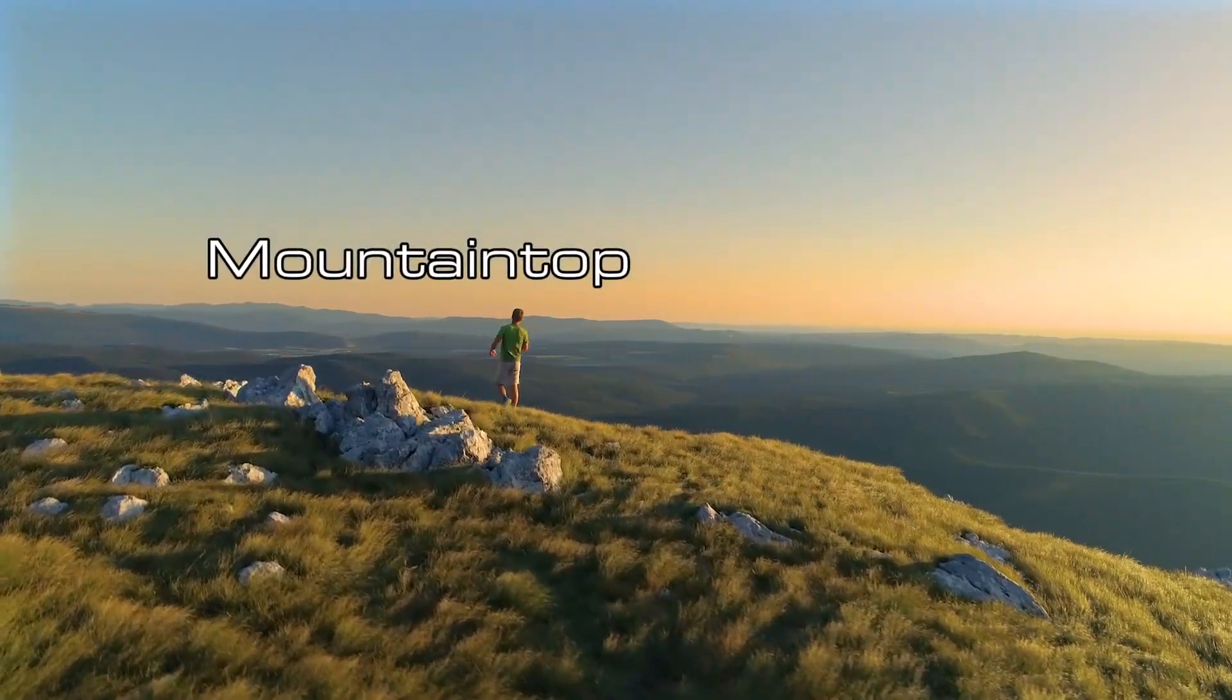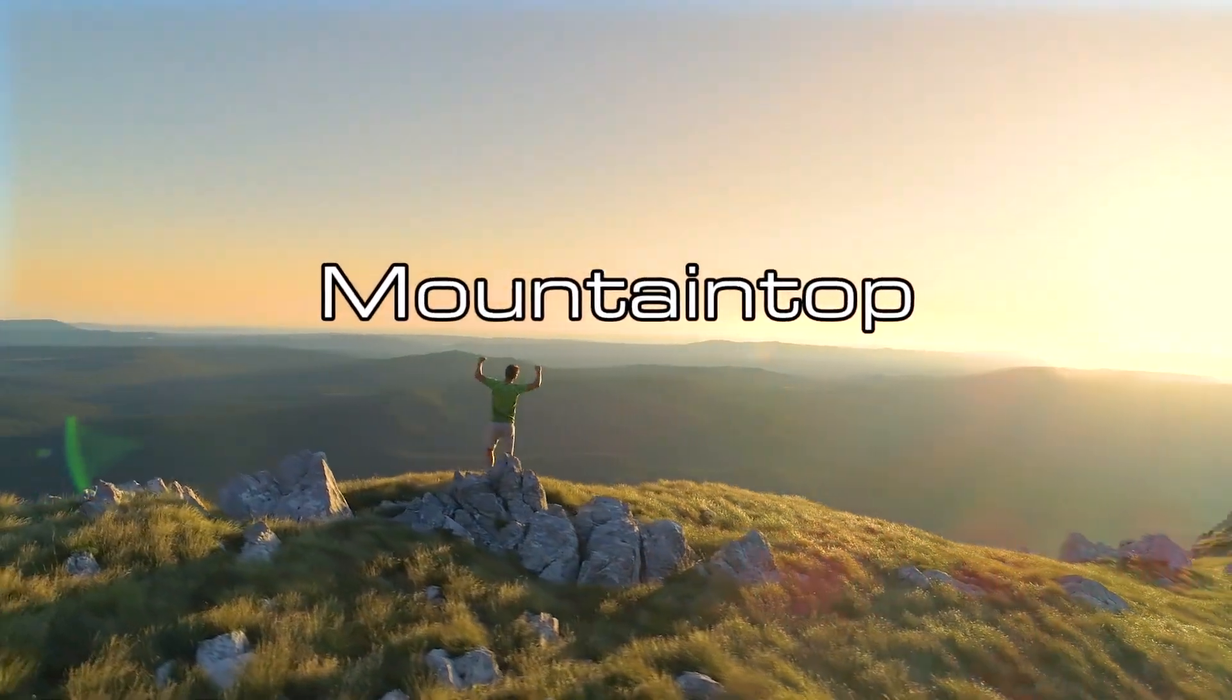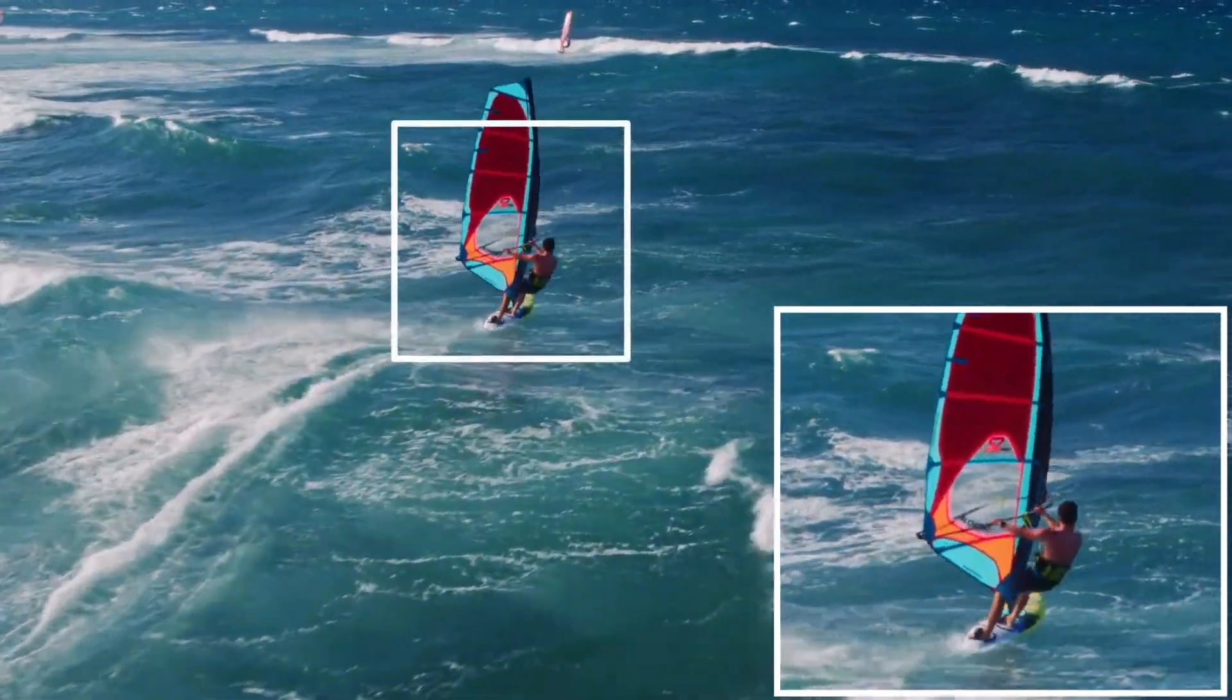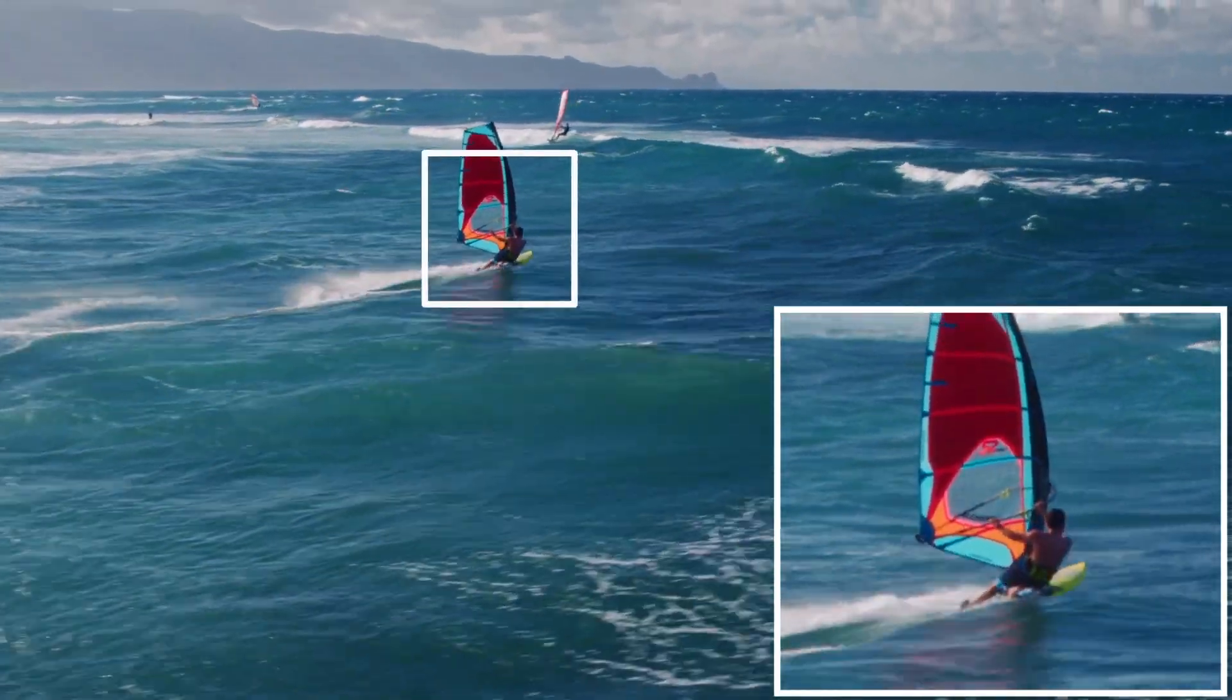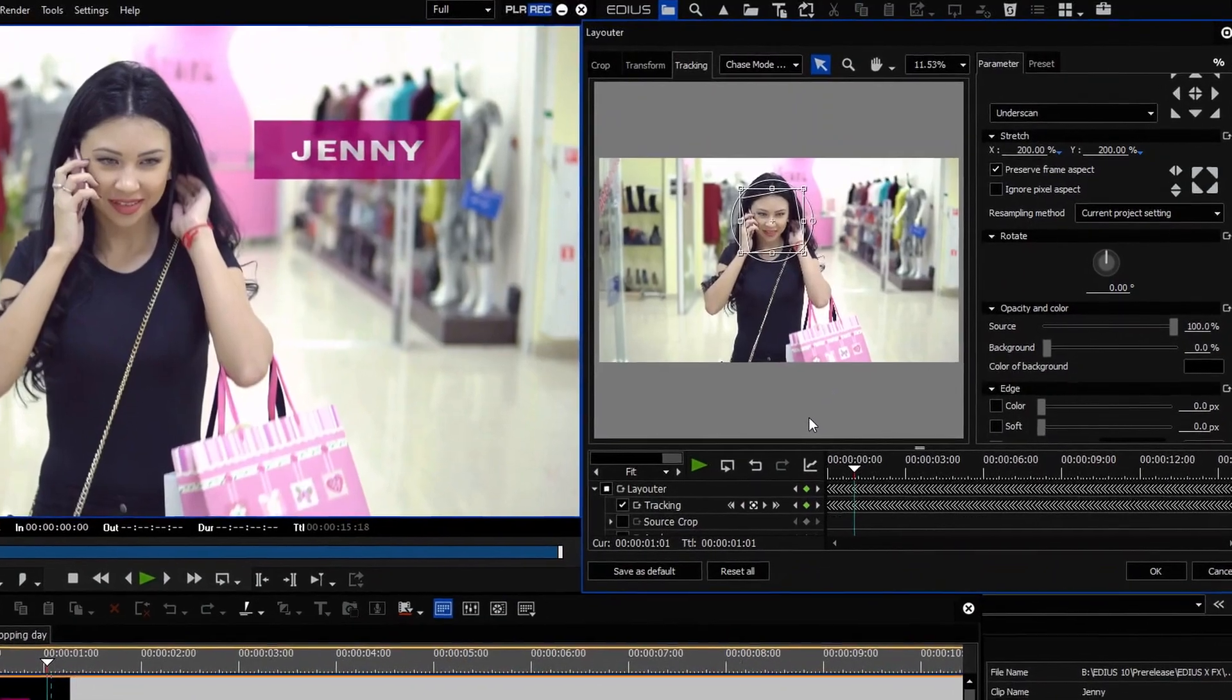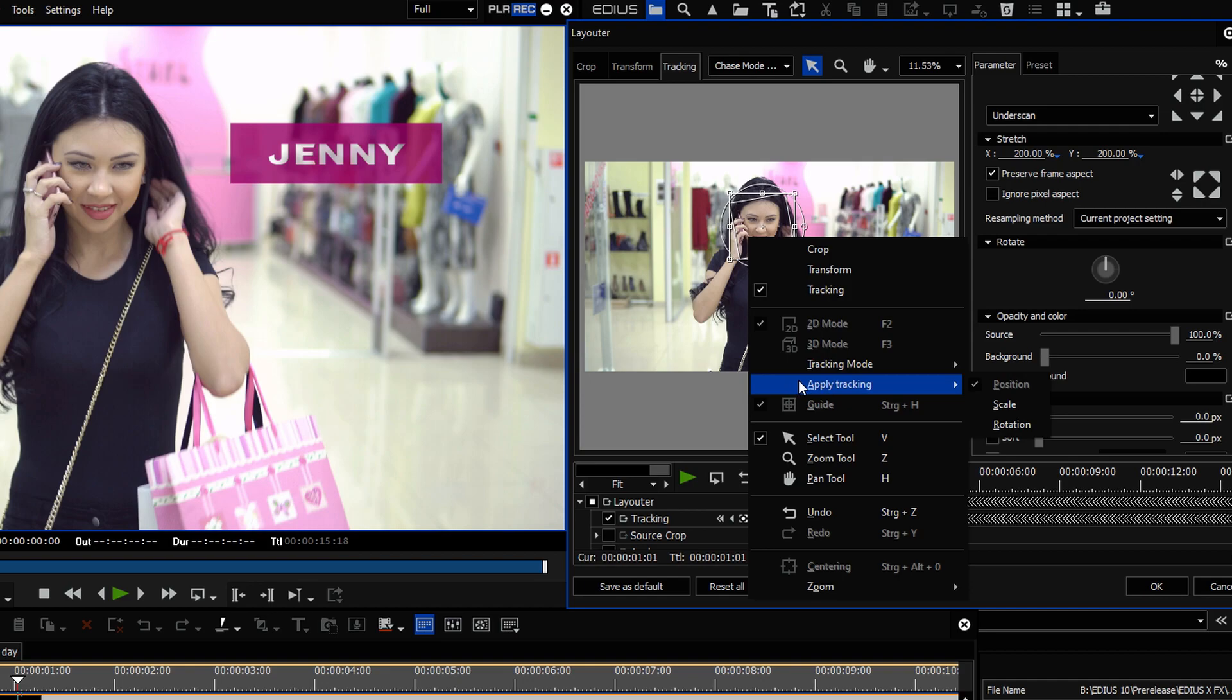EDIUS X can now use the scaling and rotation tracking information and transfer it to the attached or anchored object. Once you have finished the tracking, just right-click into the preview of tracking and choose apply tracking scale and or rotation.